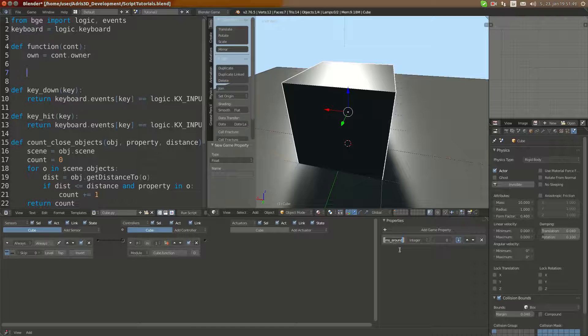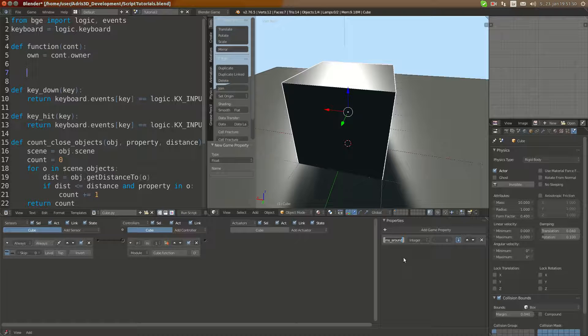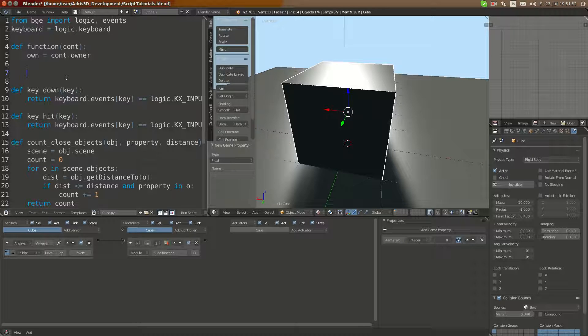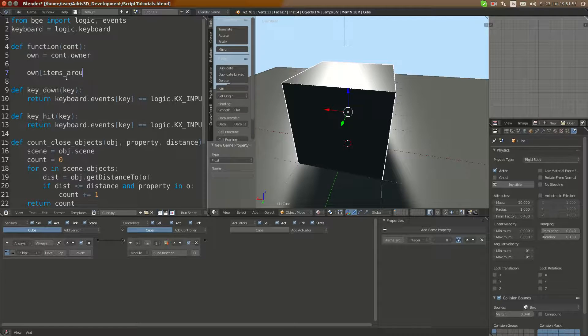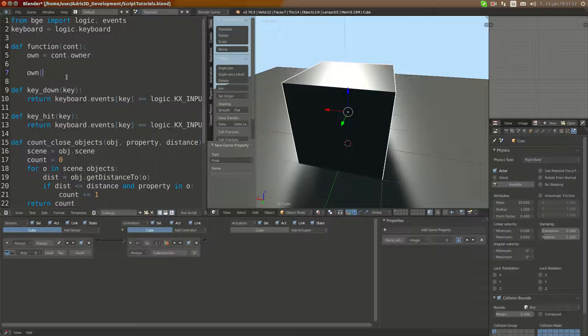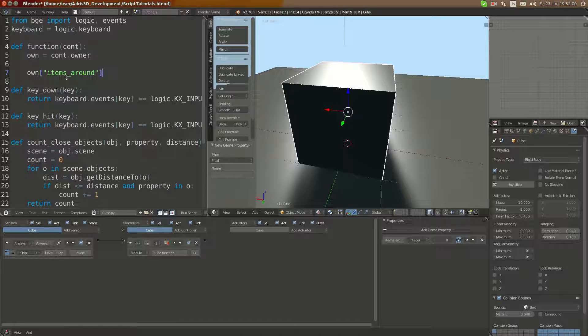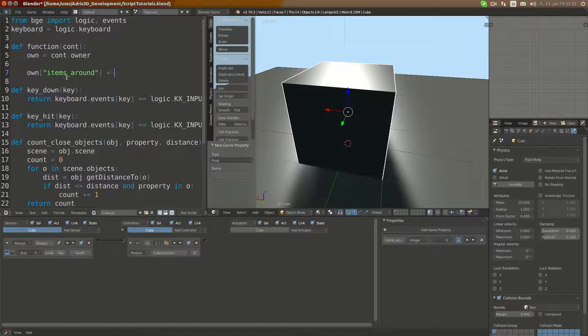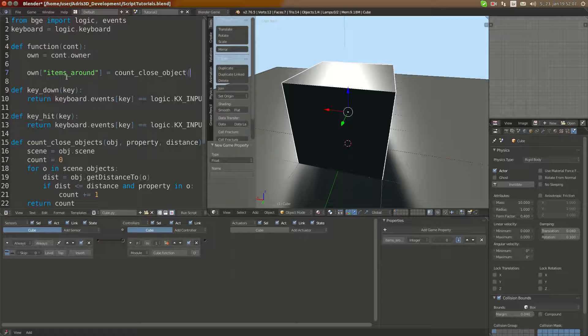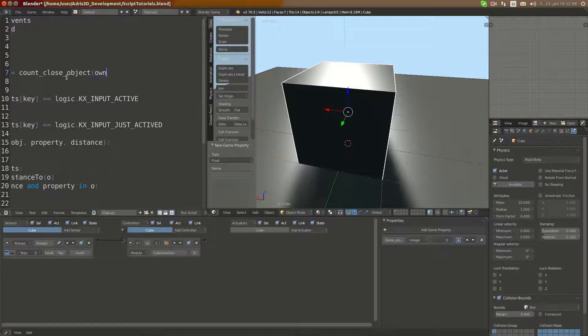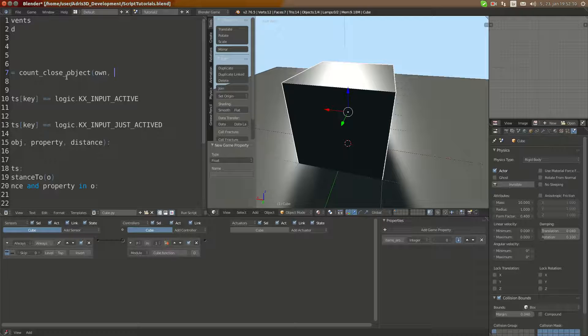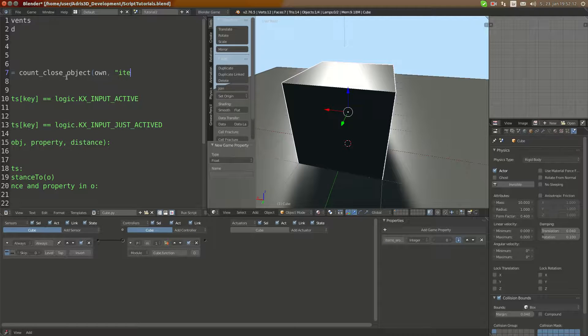I'm going to click it and Ctrl+C to copy it that way. Then I'm going to do own items_around equals count_close_objects.